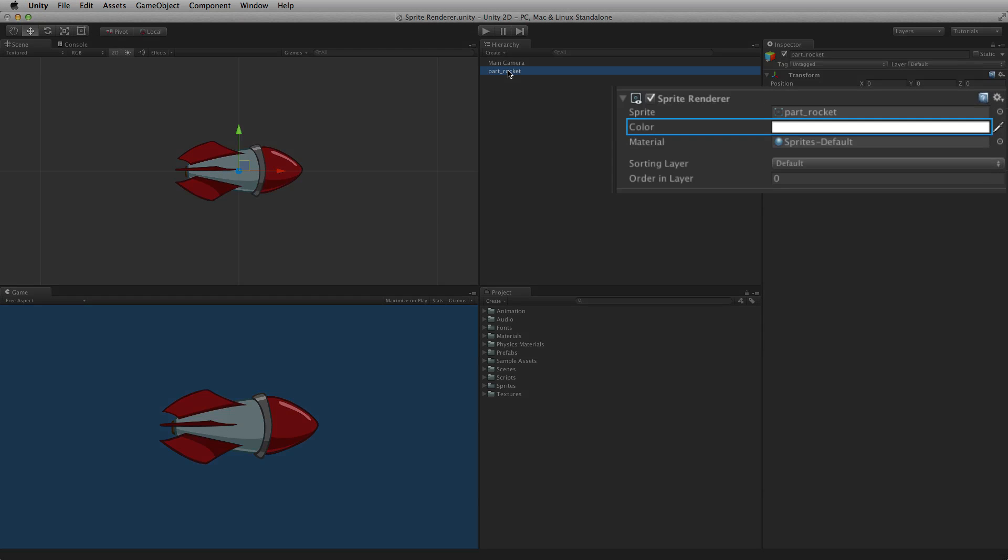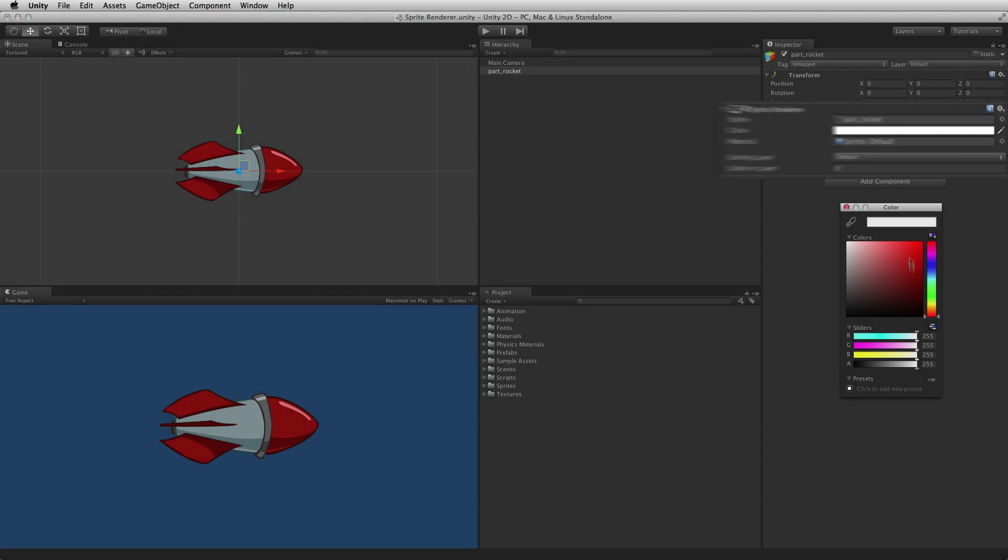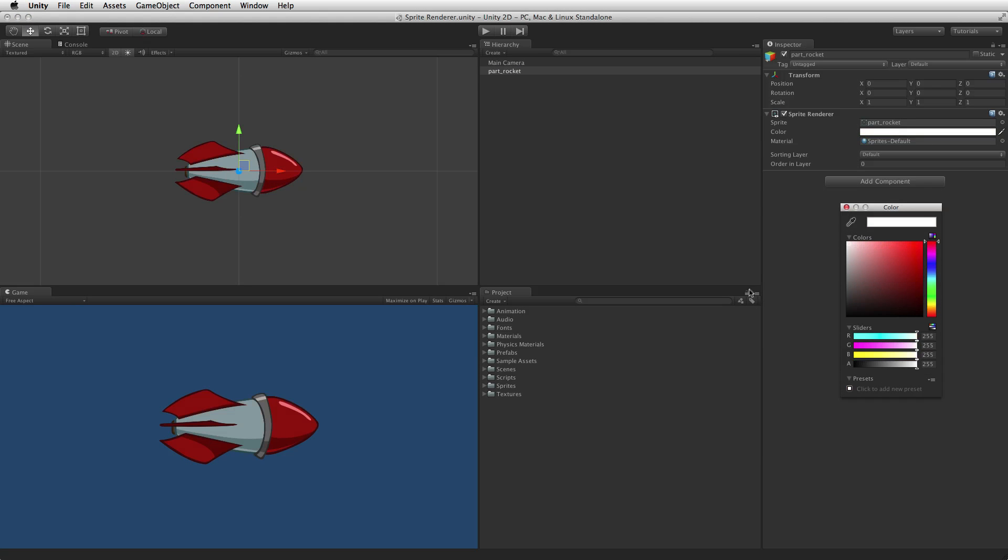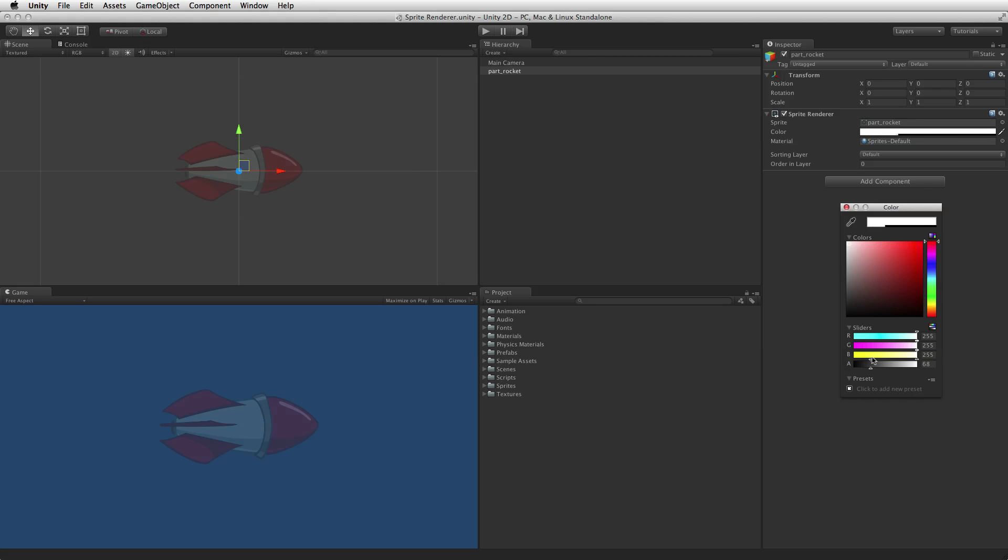Color is the vertex color of the rendered sprite and can be used to tint or recolor the sprite image. Color can also be used to fade the sprite's opacity by changing the value of the color's alpha channel.